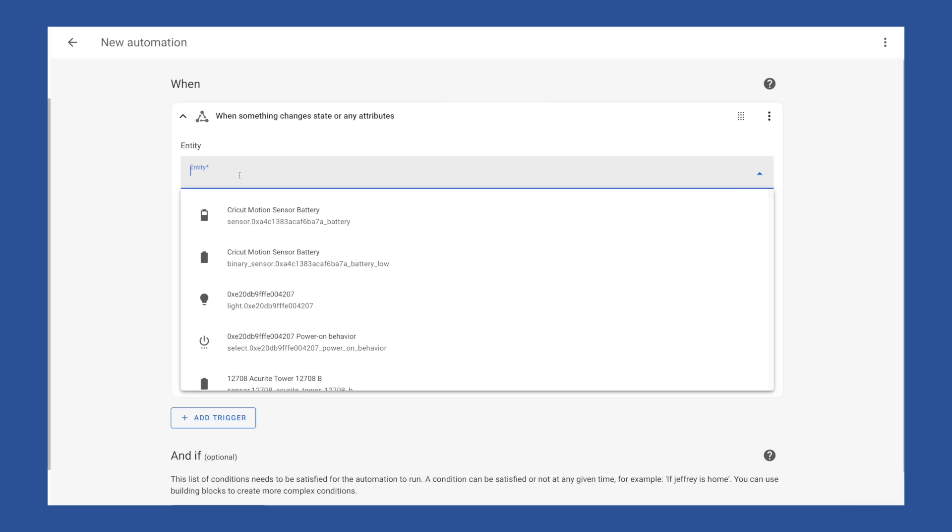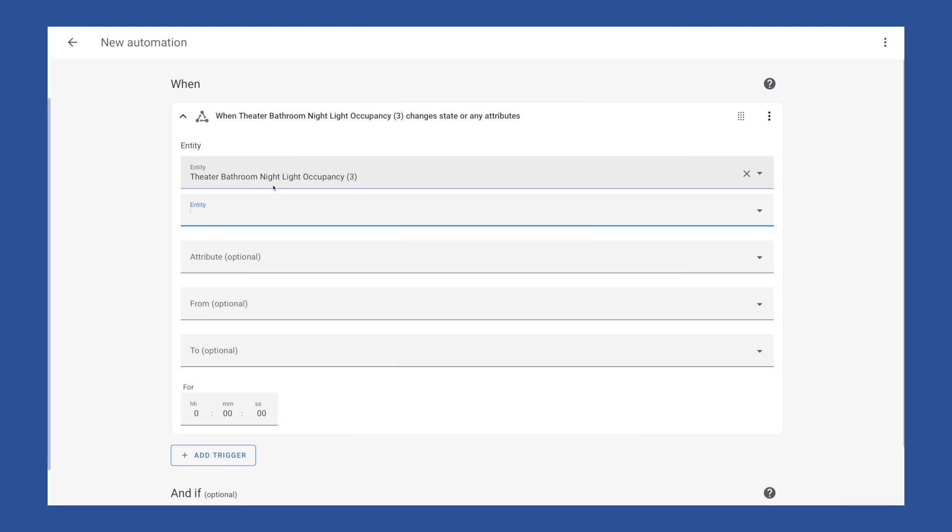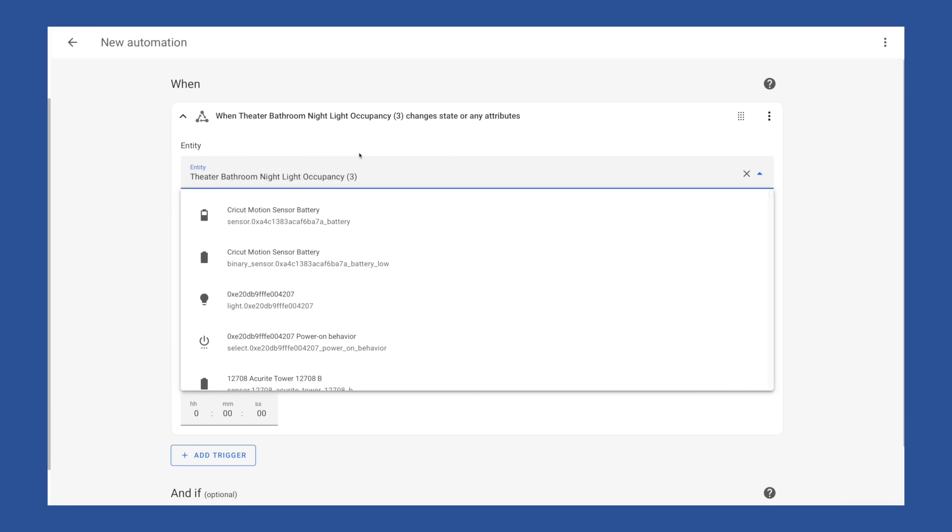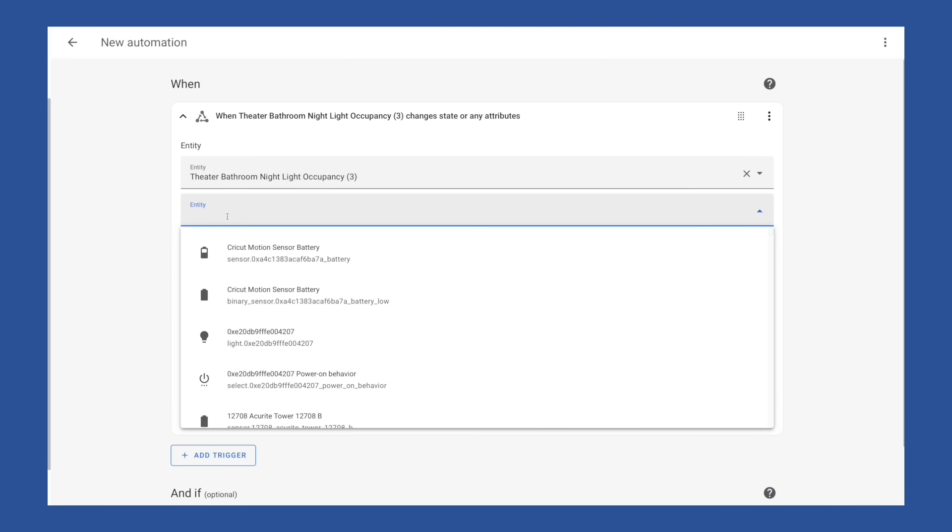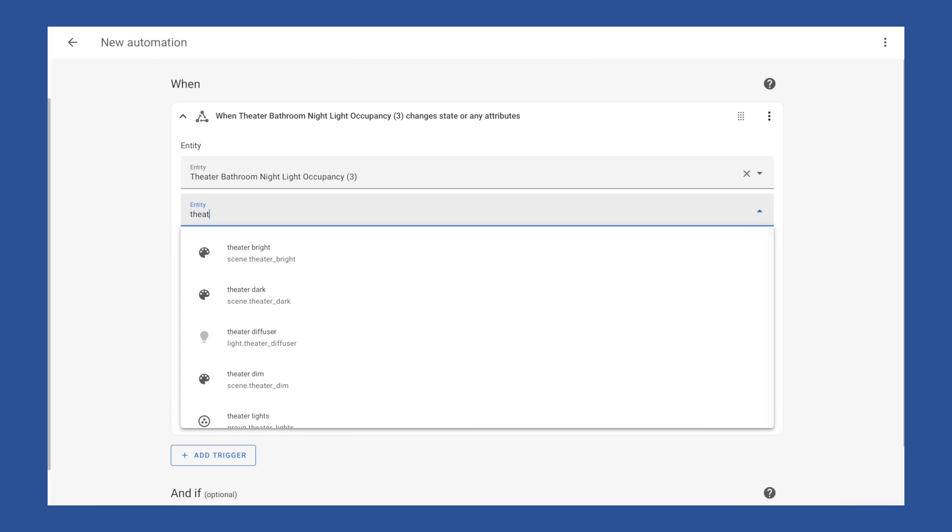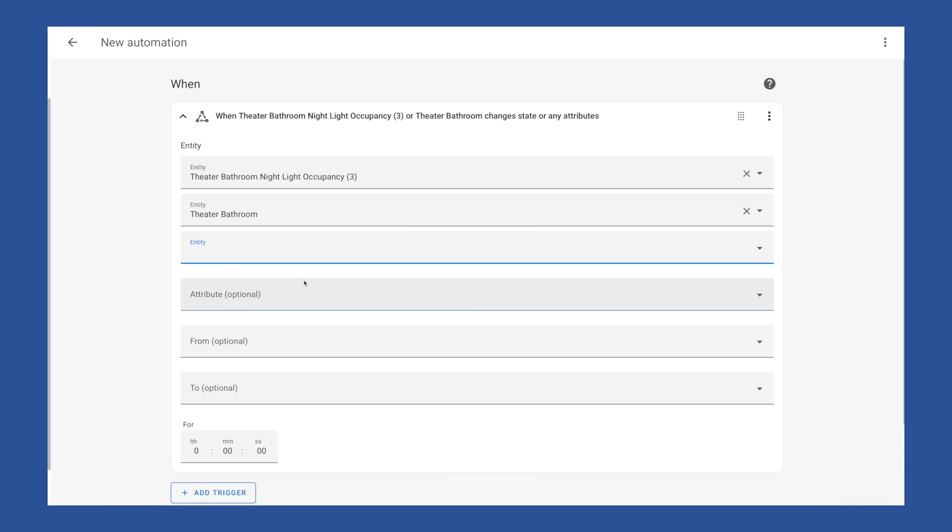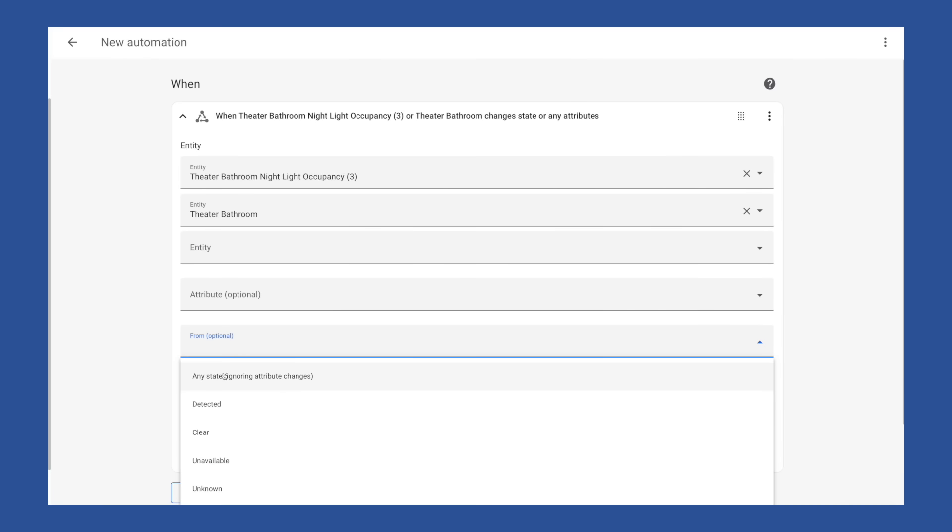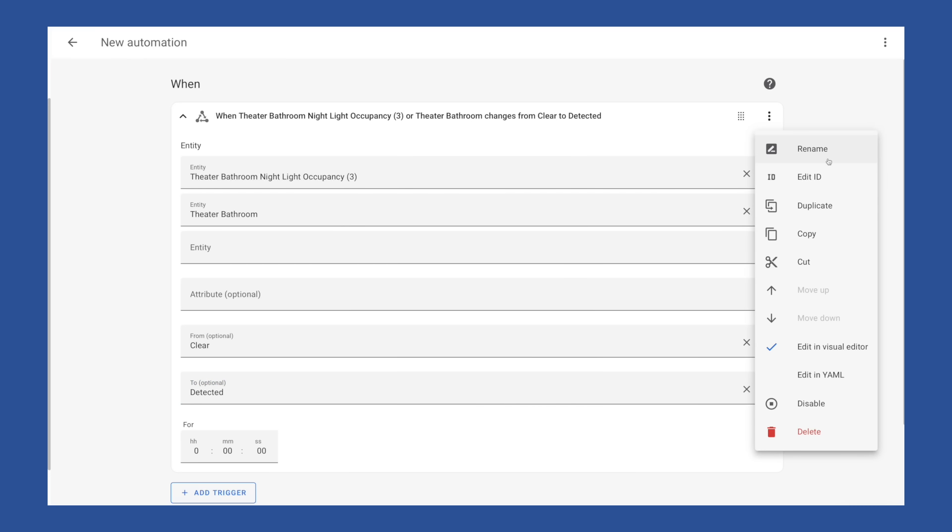We're going to add a trigger here and use entity state. For the first one, we're going to grab the occupancy sensor, the motion sensor for the bathroom, using that Third Reality one. Next up, we're going to add the motion sensor that is on that Switchbot contact sensor as well. And we're going to set our from and to states from clear to detected. And I'm going to give this an ID motion detected.